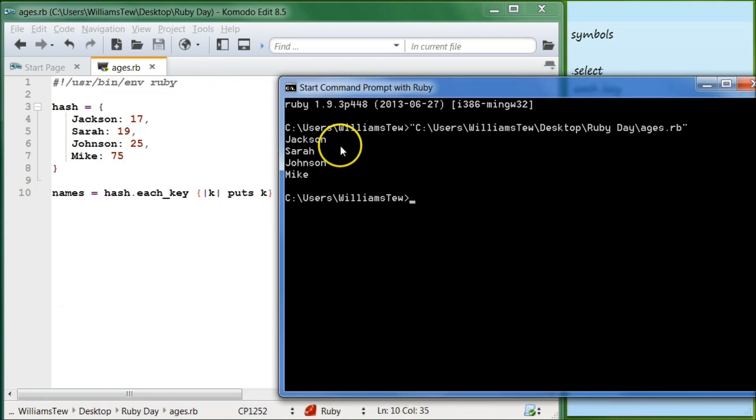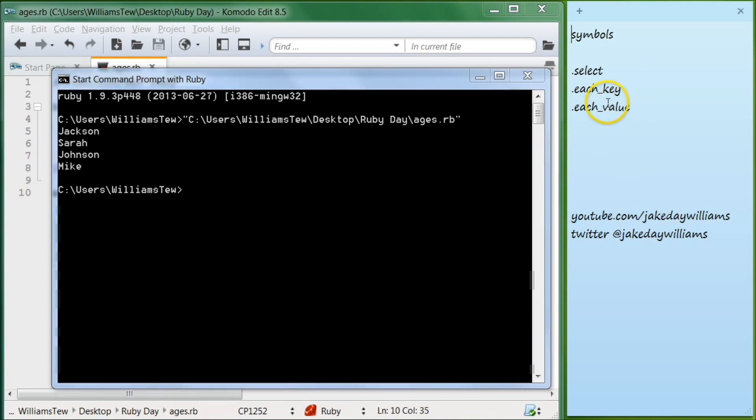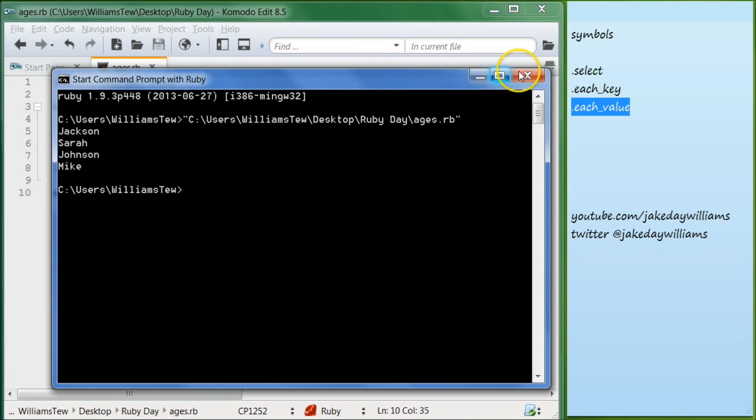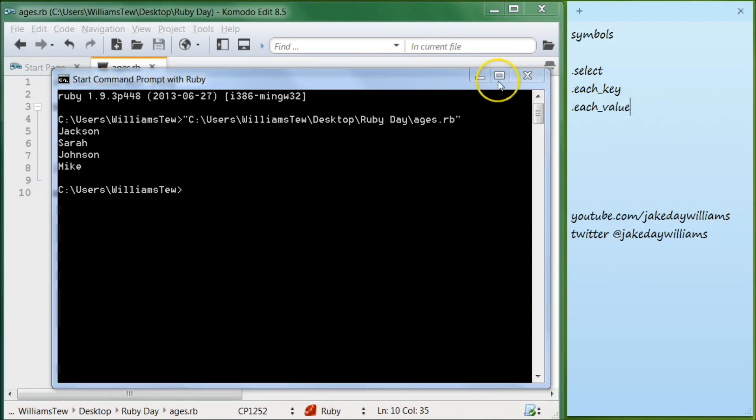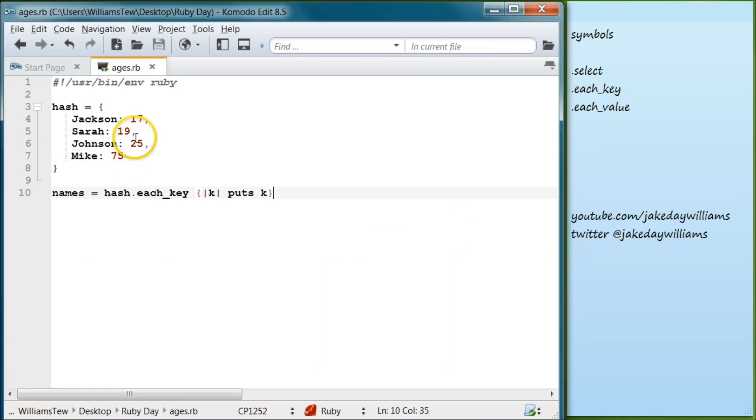Alright, and dot each value is the exact same thing, so you will be targeting just the values. Same exact concept, just the values.